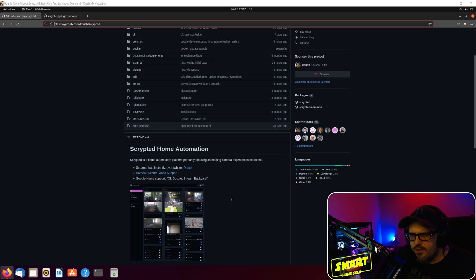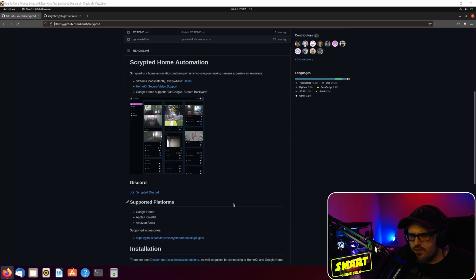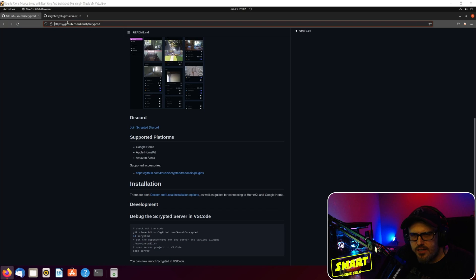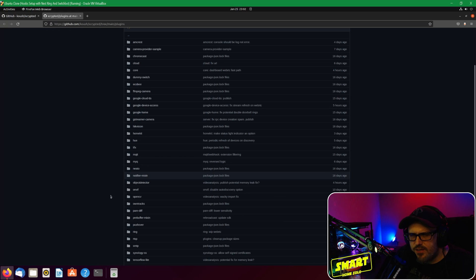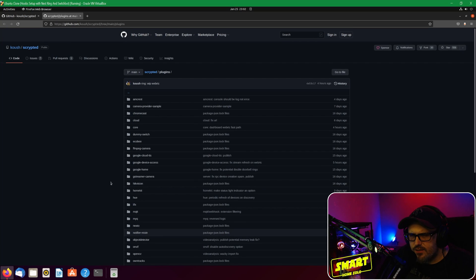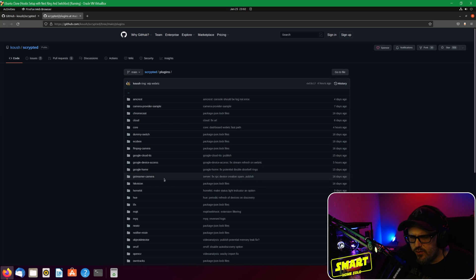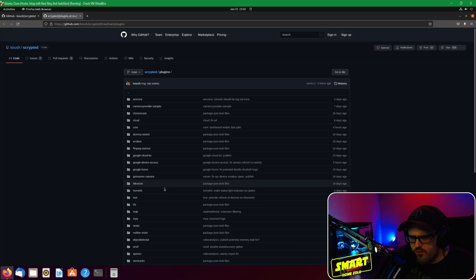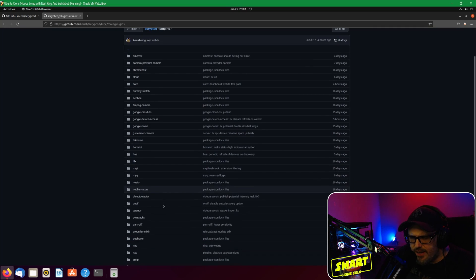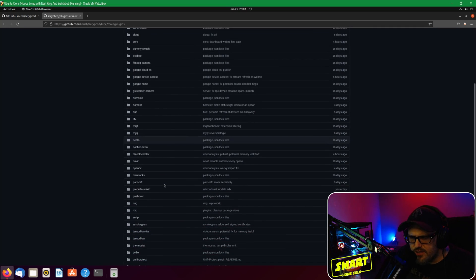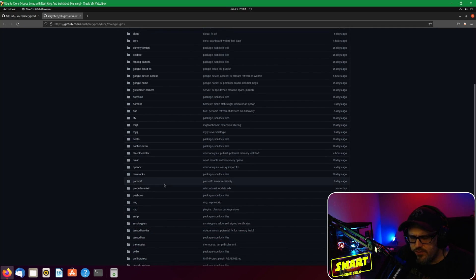There's a Discord you can join, there's installation notes, and we're going to go through those here in just a second. Here's a list of everything supported currently - there's everything from Chromecast to Ecobee to FFMPEG cameras, we have Google stuff, we have HomeKit, we have Philips Hue, we have Neato, we've got a lot just to name a few.